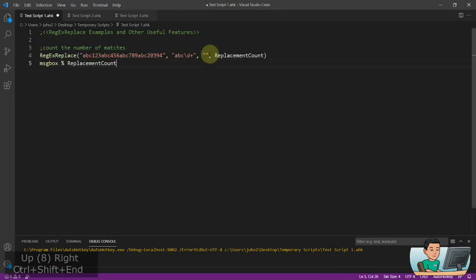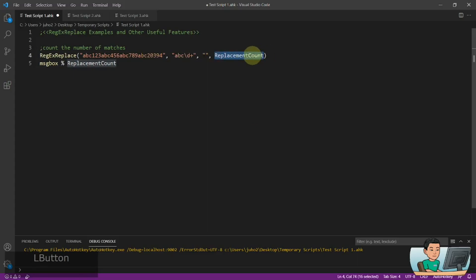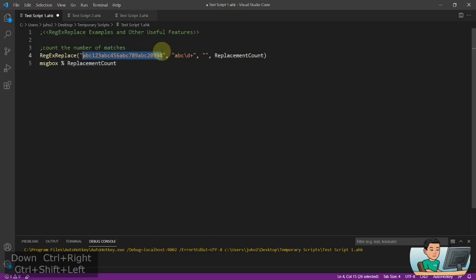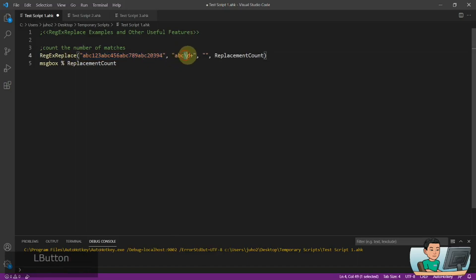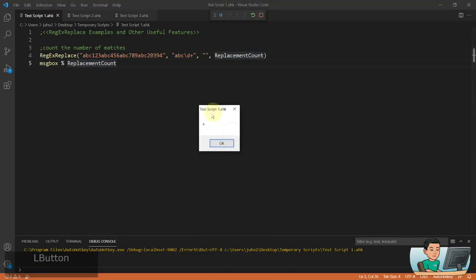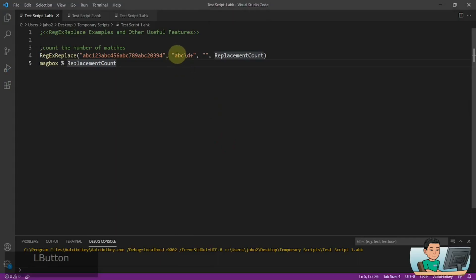Before, I mentioned there's another parameter — the fourth parameter — which counts the number of replacements. Whatever gets matched and replaced will be counted and output into a variable. This is useful if you want to count how many occurrences of your regex pattern matched in your regex replace. Here I've got abc followed by the digit character class with a plus sign, so it looks for abc then gobbles up numbers until it hits none, then starts again. So running this gives a count of four, representing the number of occurrences of my regex pattern.